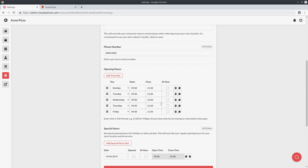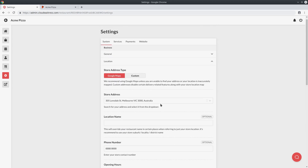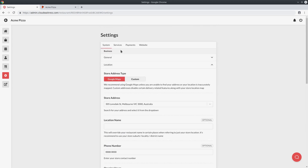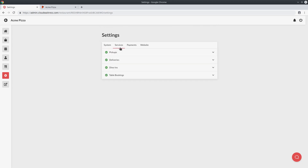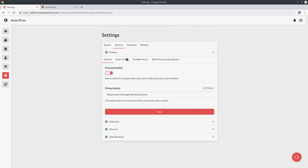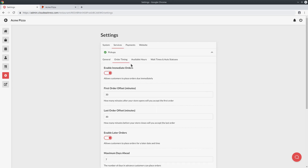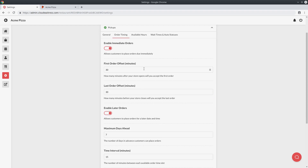The order timing settings for each service allow you to have more fine-grained control over the opening hours and the particular service itself. If I scroll back up and go to the services tab and select pickups, every different service has the order timings tab under it. If you select that, you can see all the order timing settings relating to that particular service.